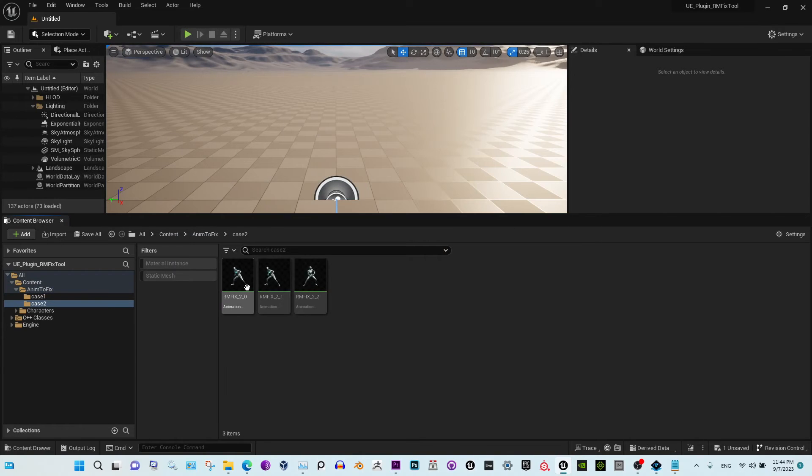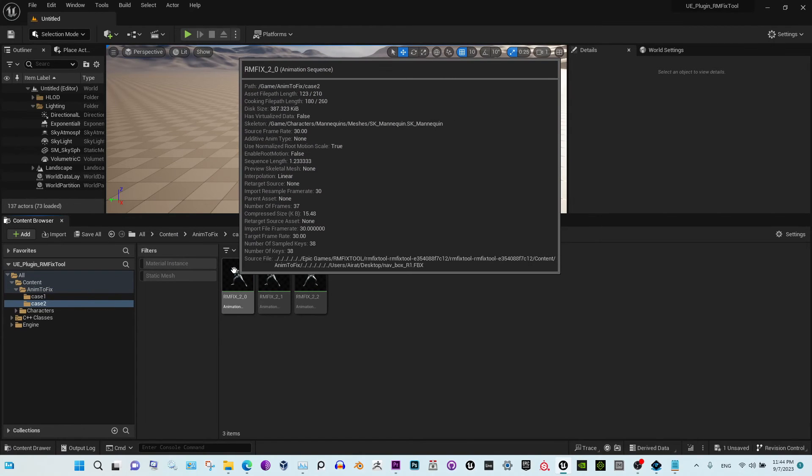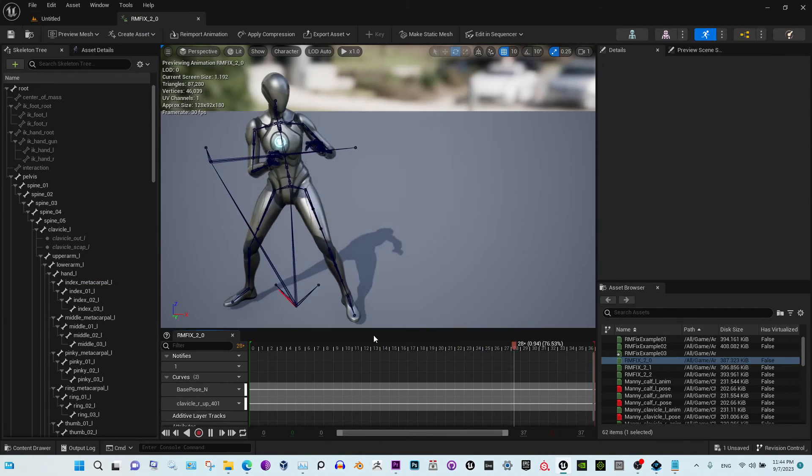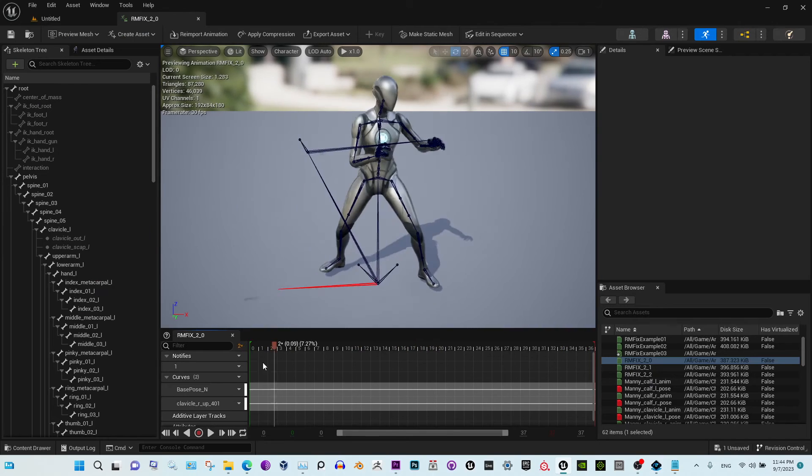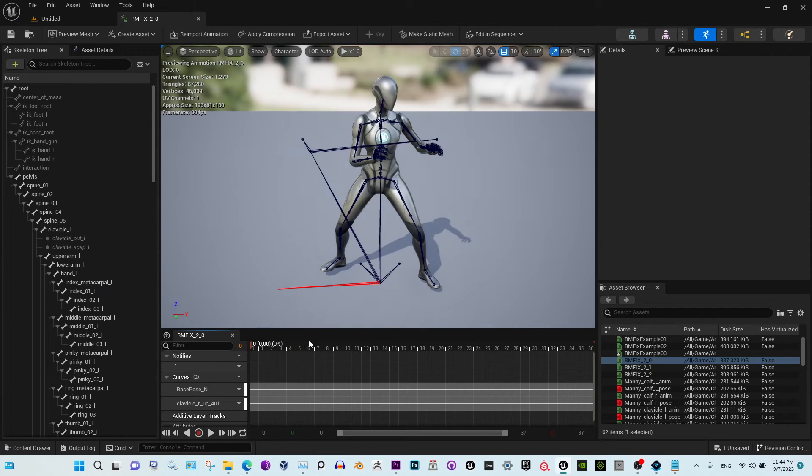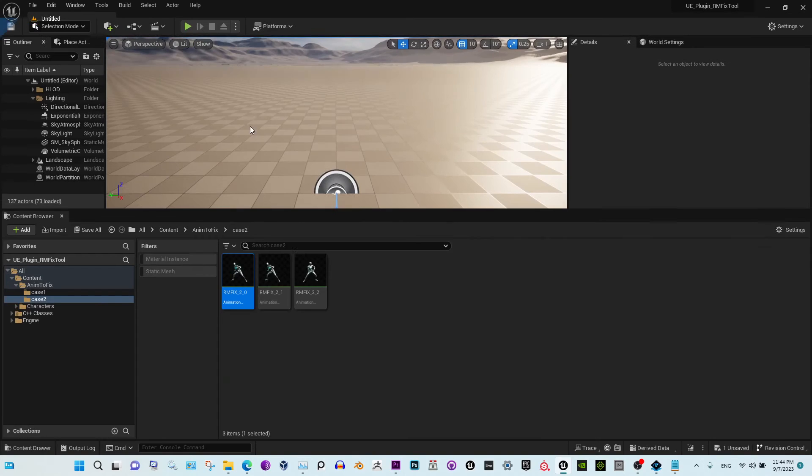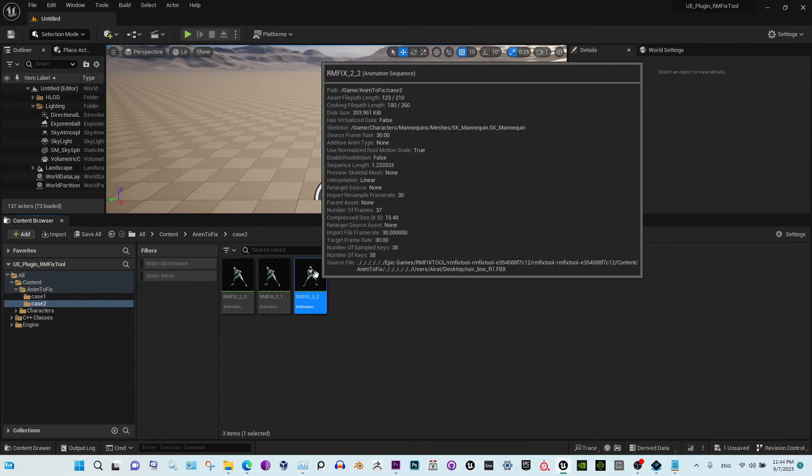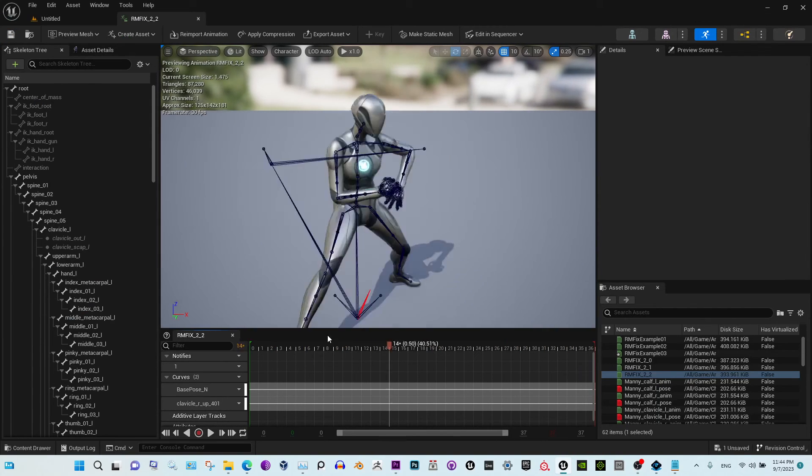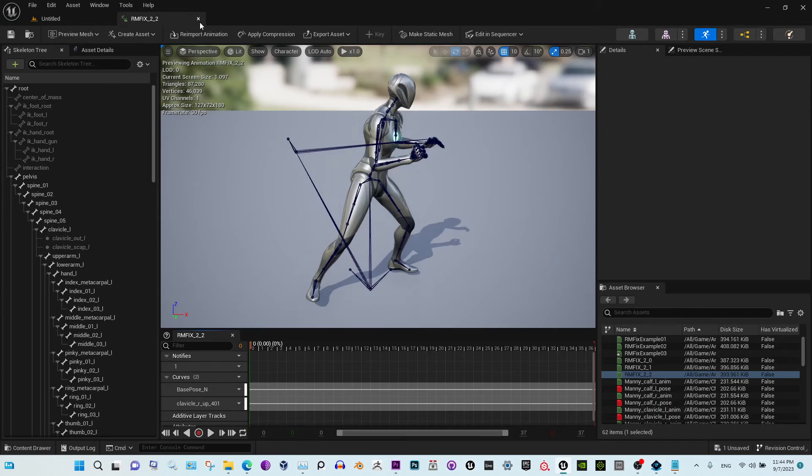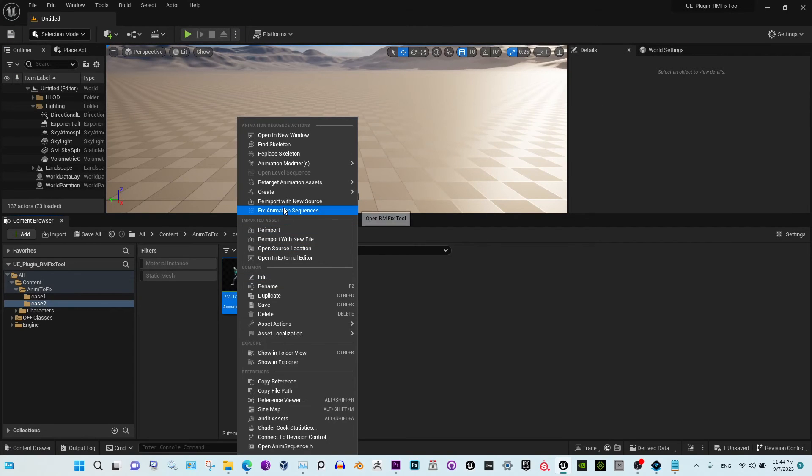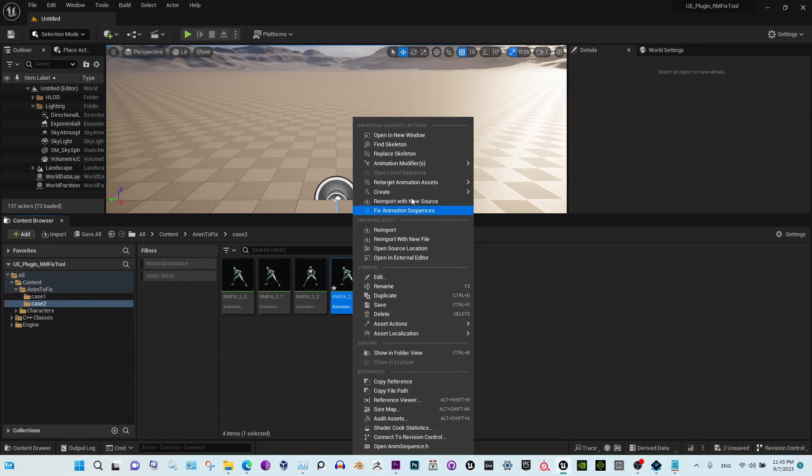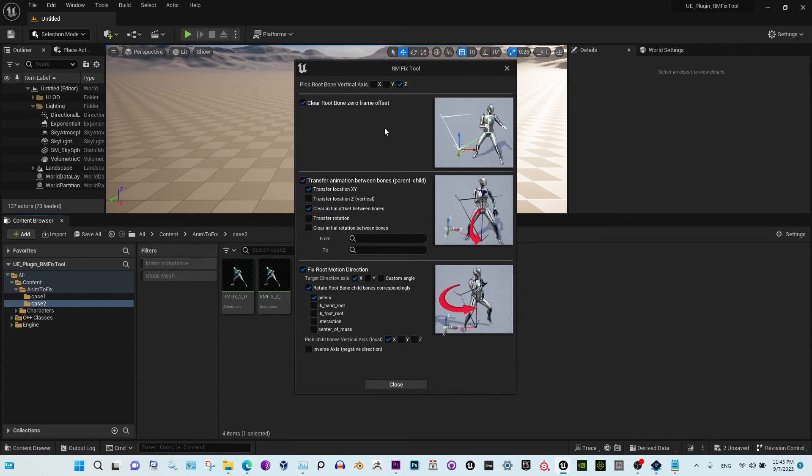Second case is we have root moving, but it's not at the world center. Also, we need to change the direction of the animation. This is the final result we need. All right, so duplicate your animation.